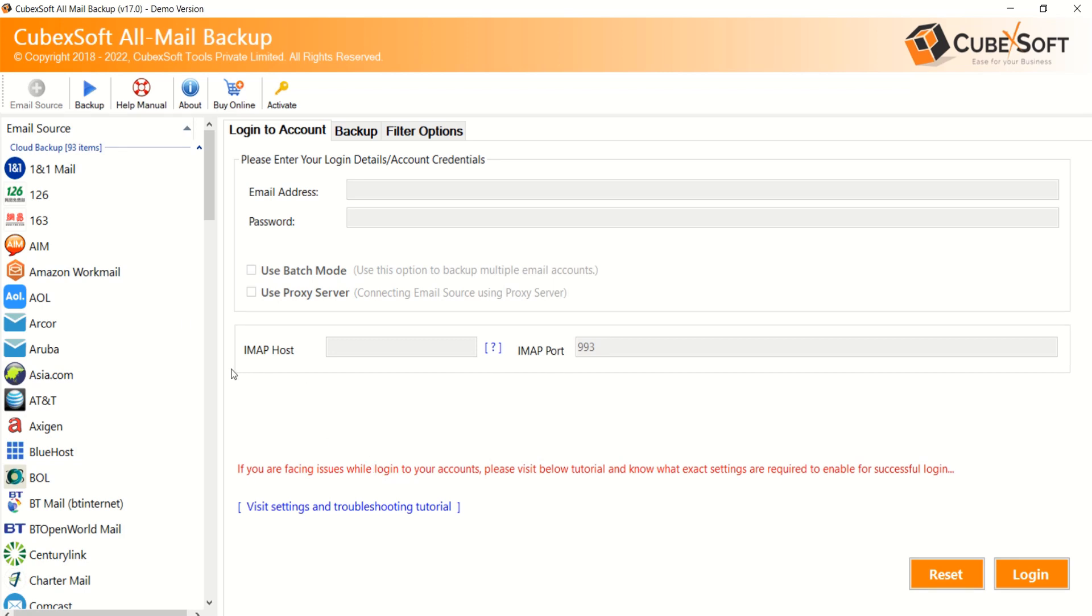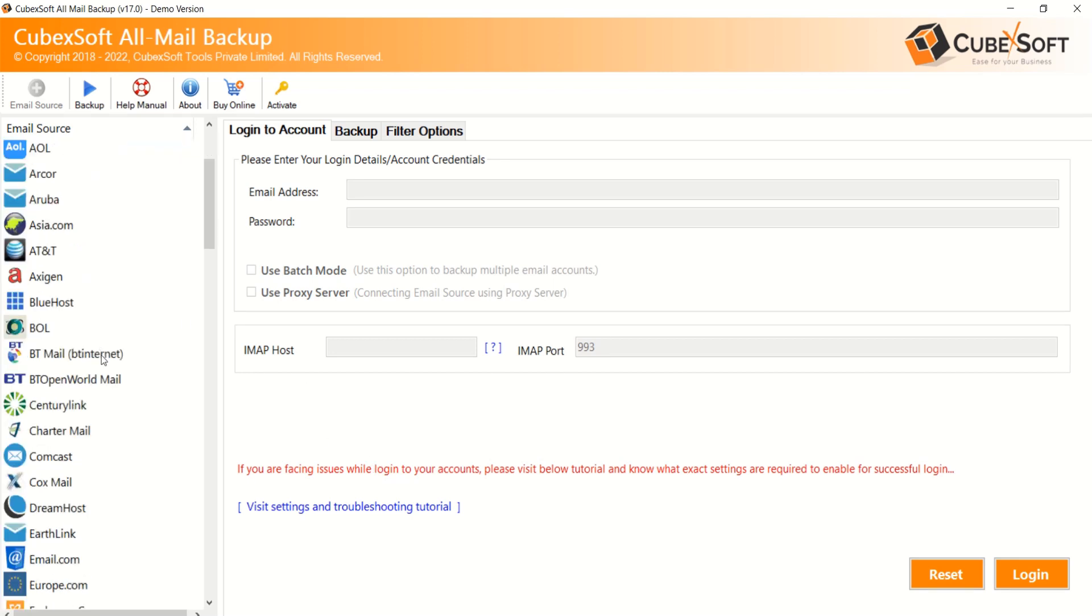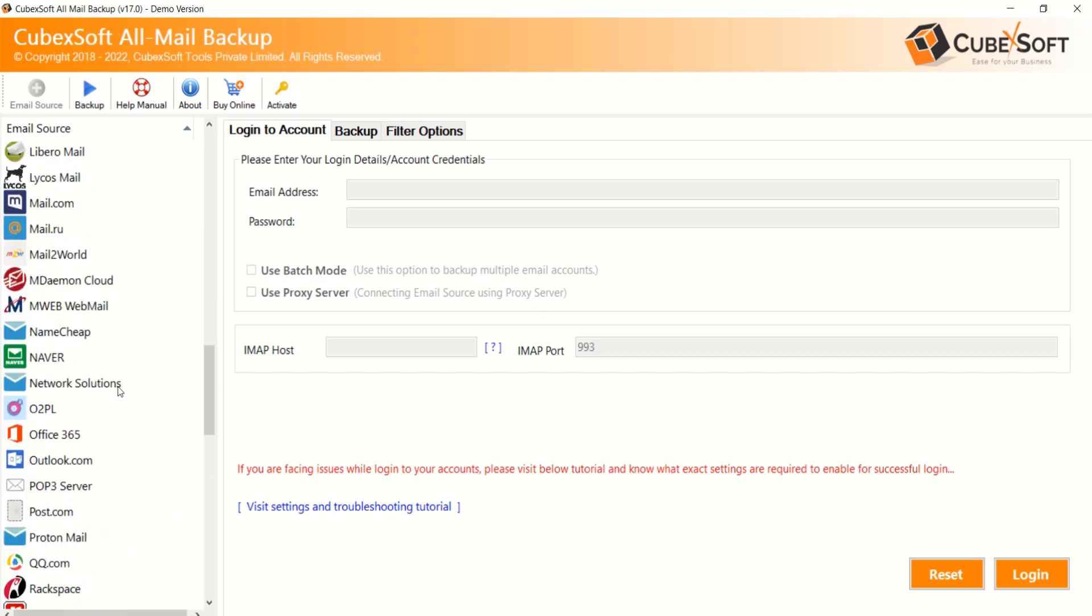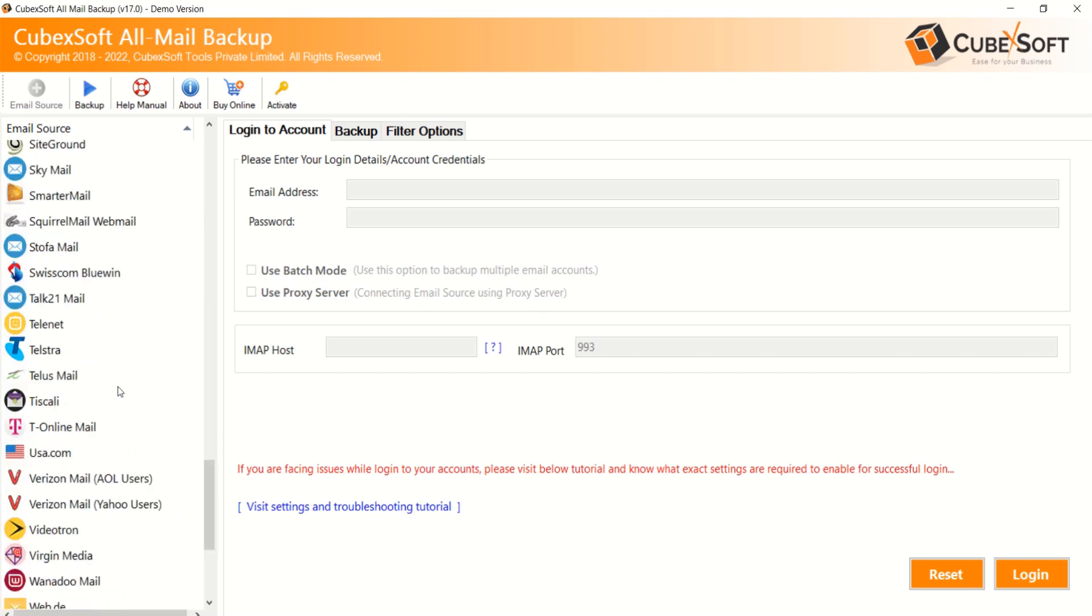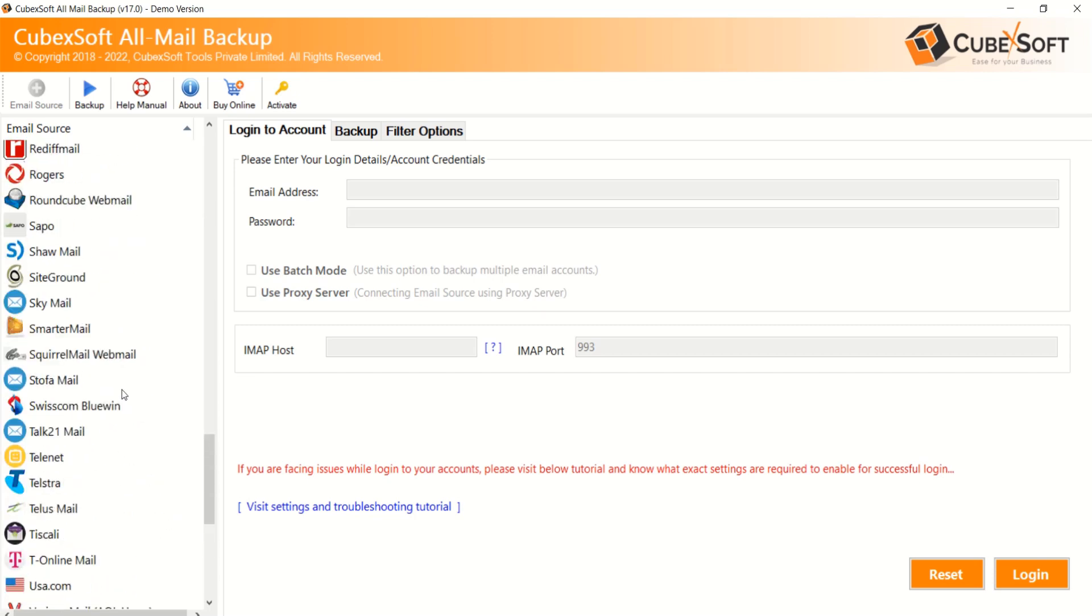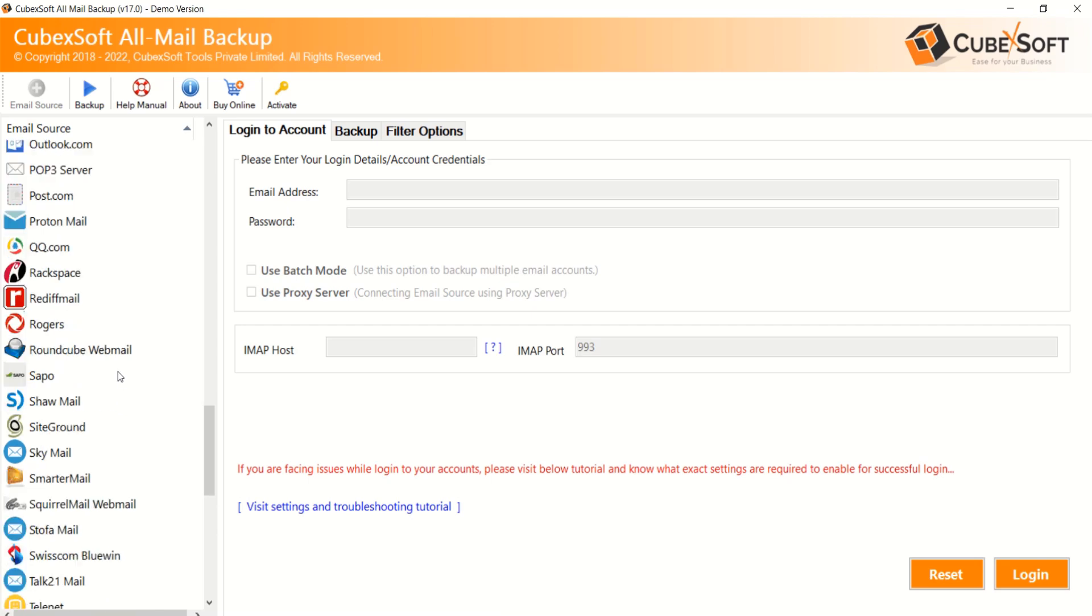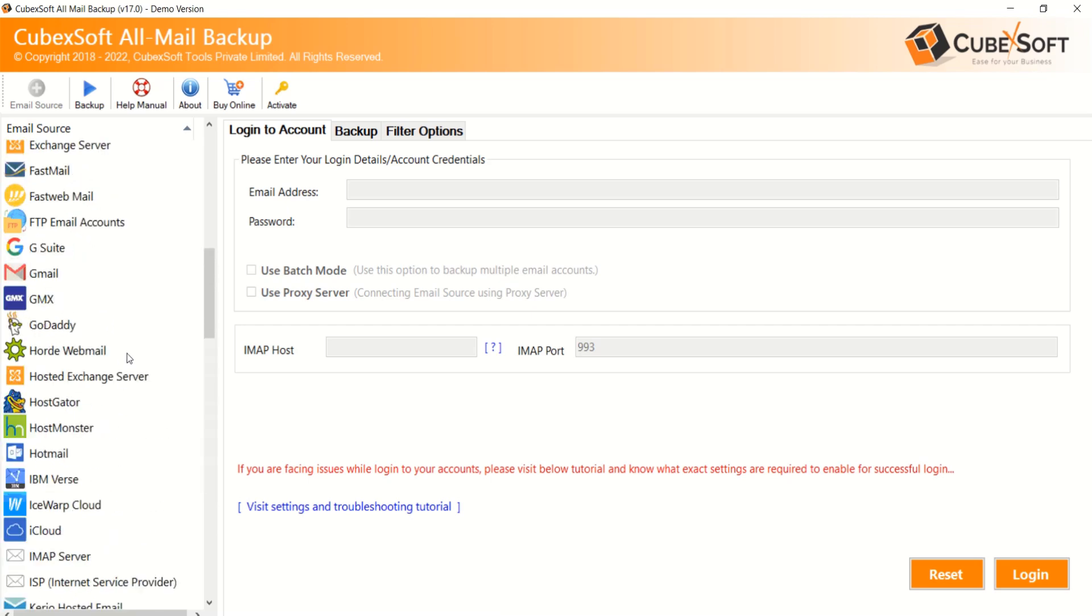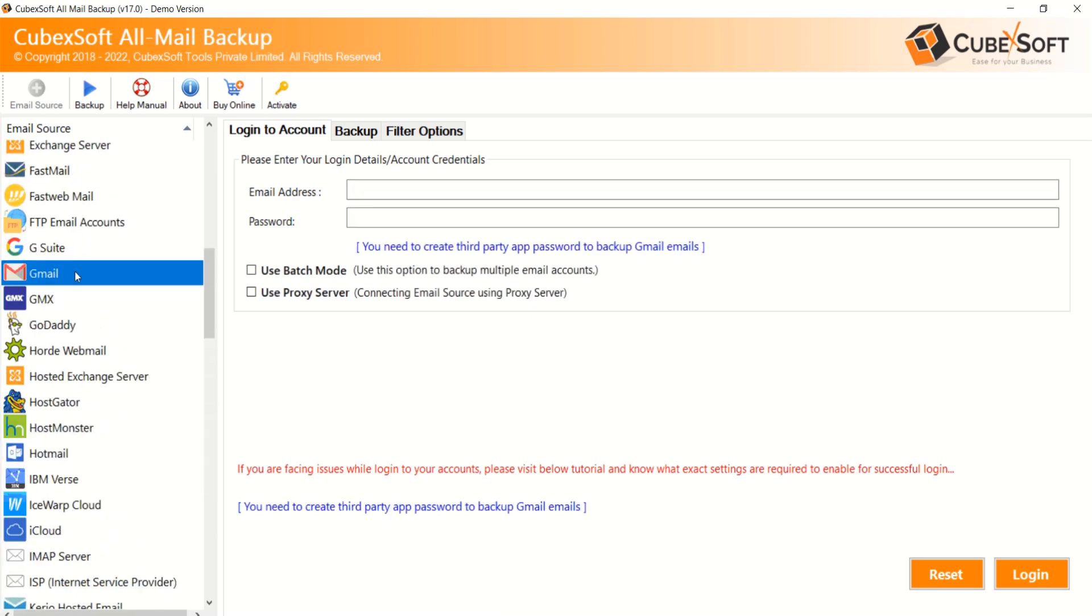The software provides 93 email sources for data backup such as 1and1 mail, Rackspace, Asia.com, Bluehost, Dreamhost, Gmail, IMAP Server, Office 365, Zoho Mail, etc. Choose any that suits your requirement. Here I am selecting Gmail for backup.